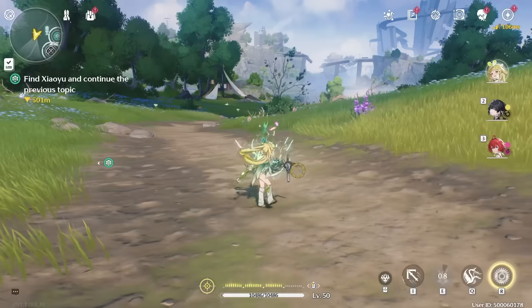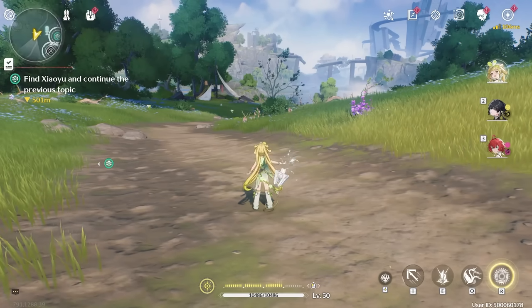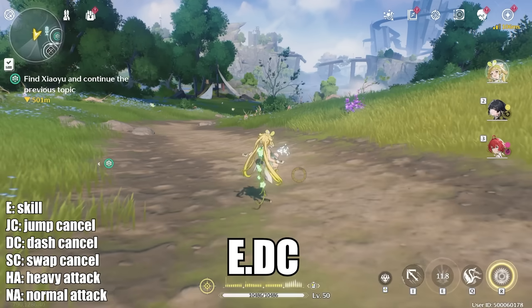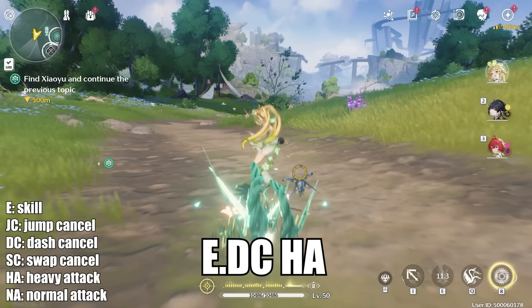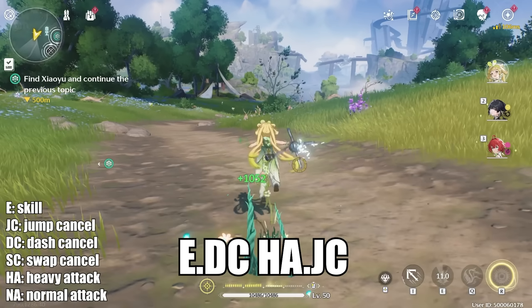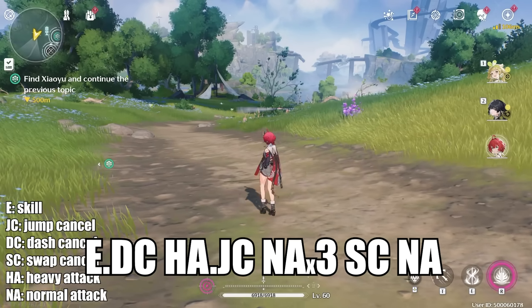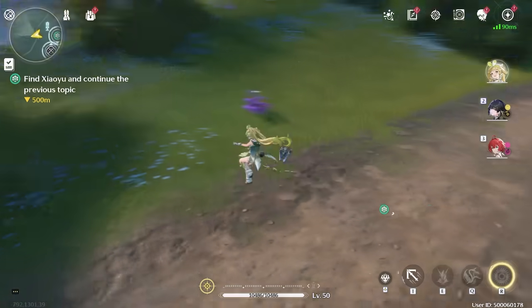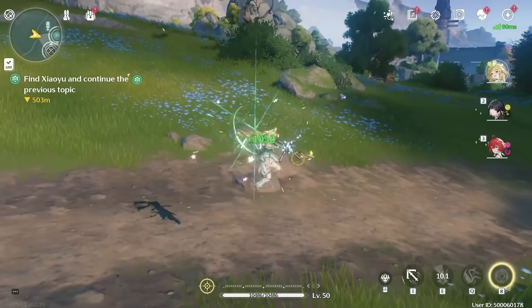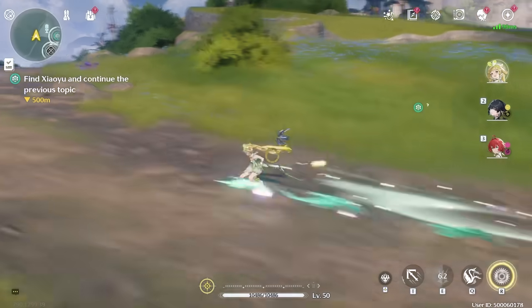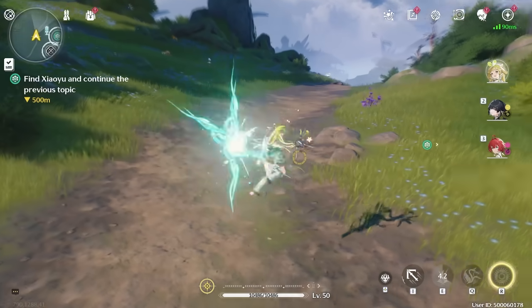But what if you can cancel that cancel with another cancel? The trick of playing Verena comes down to using skill into a dash cancel, then initializing a heavy attack, canceling that with a jump cancel, into doing 3 normal attacks, and finally canceling all of that with a swap cancel. This is by far the quickest way to burn all 4 stacks on Verena, because she can only do 3 mid-air attacks at once to burn her stacks — so you do a heavy attack to burn the first one, and then jump into 3 normal attacks.